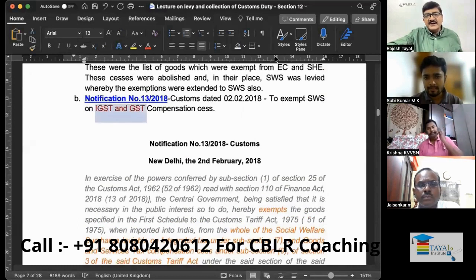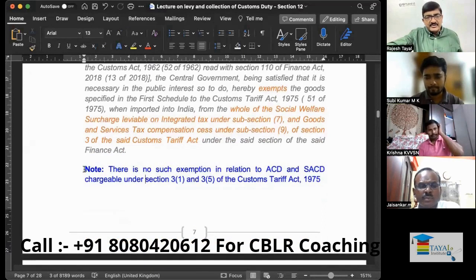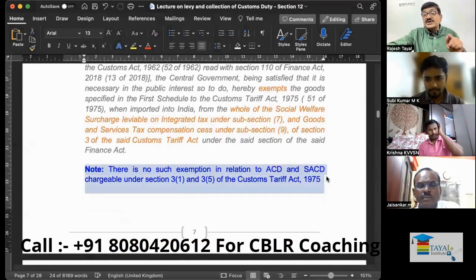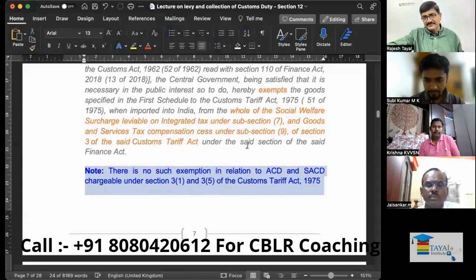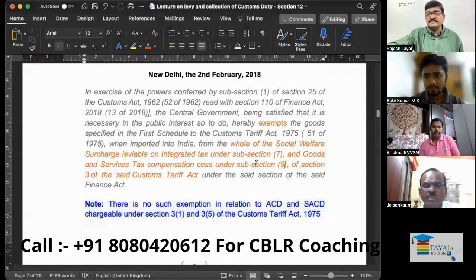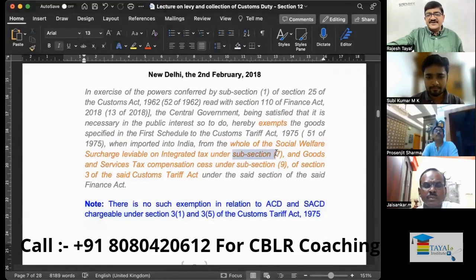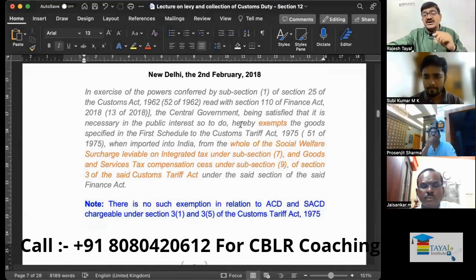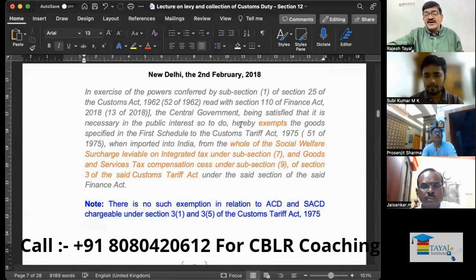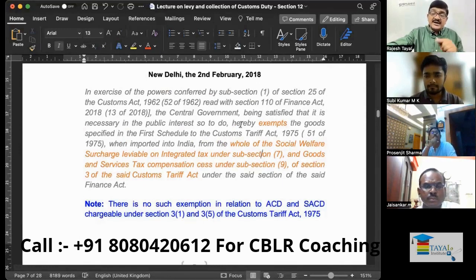So the exemption has been given only to IGST and GST. This is a very important note: this exemption does not apply to Additional Customs Duty as well as Special Additional Customs Duty chargeable under Sections 3(1) and 3(5) of the Customs Tariff Act. IGST is chargeable under Section 3(7) and Compensation Cess is chargeable under Section 3(9) of the Customs Tariff Act. This exemption is very specific.